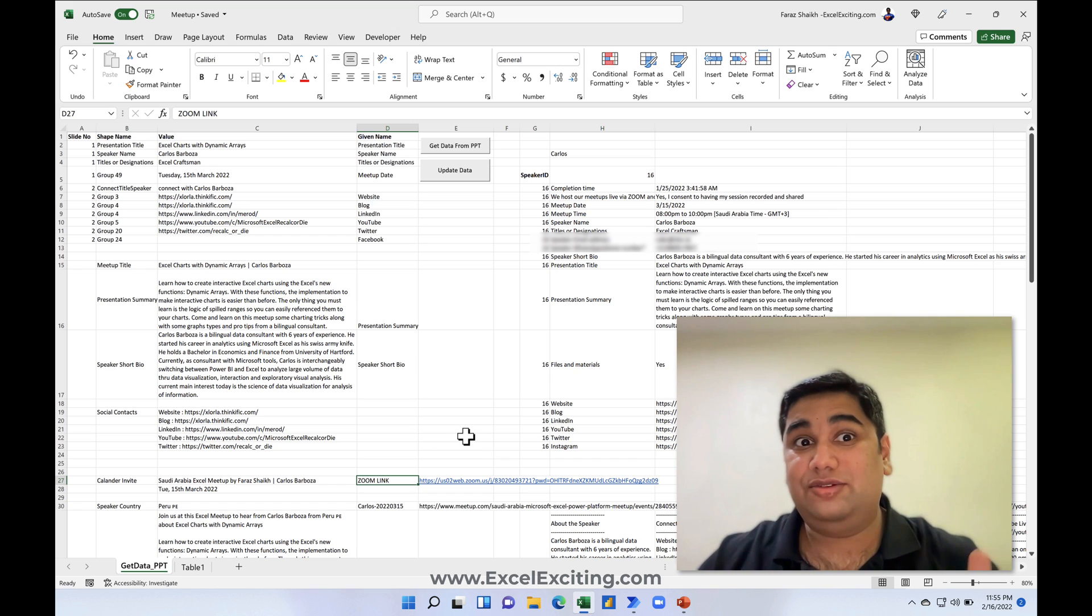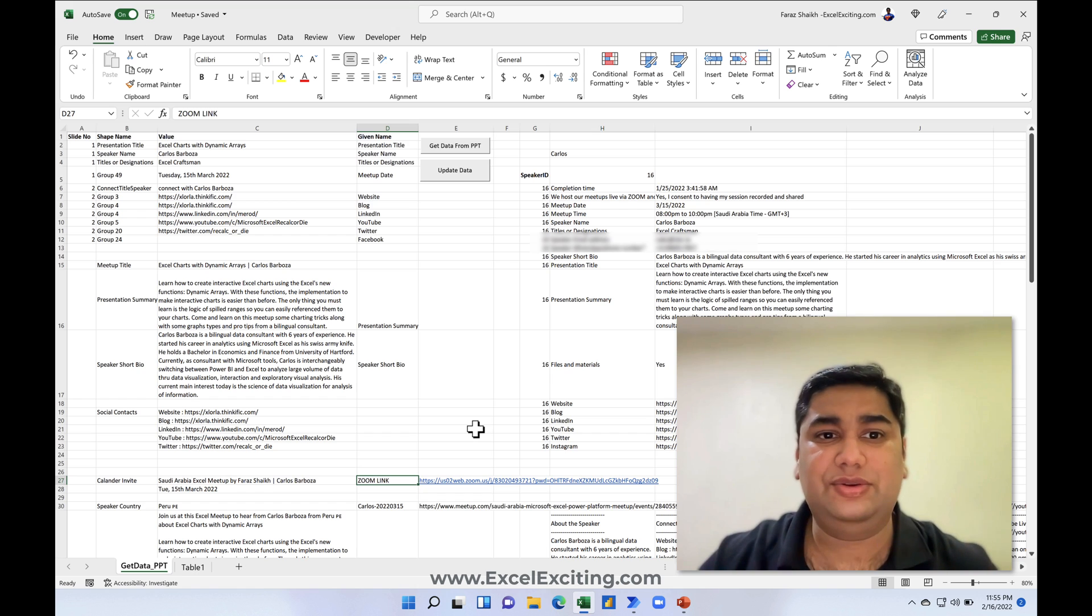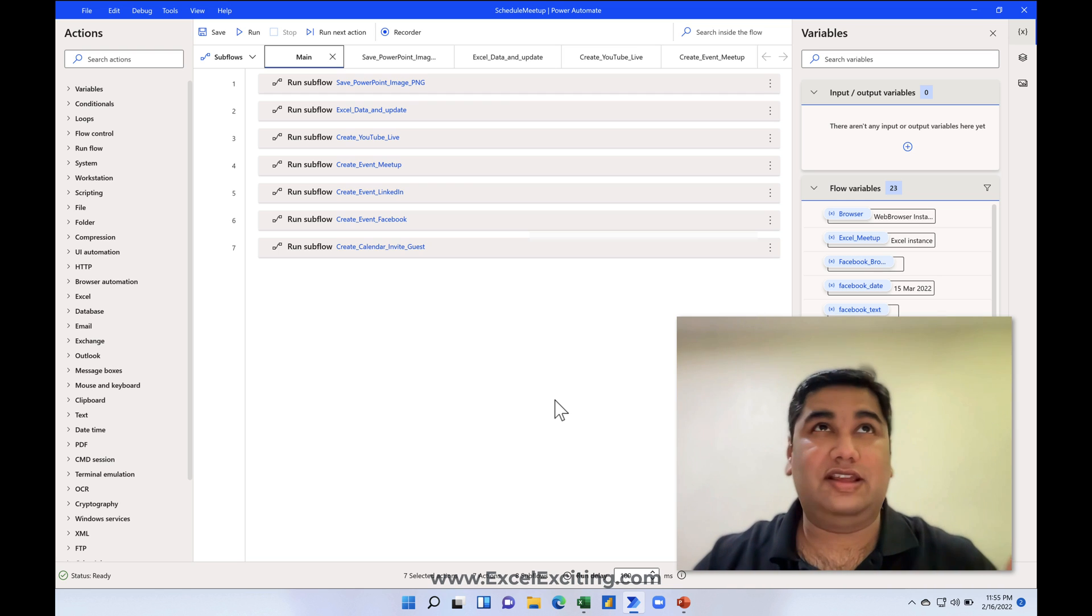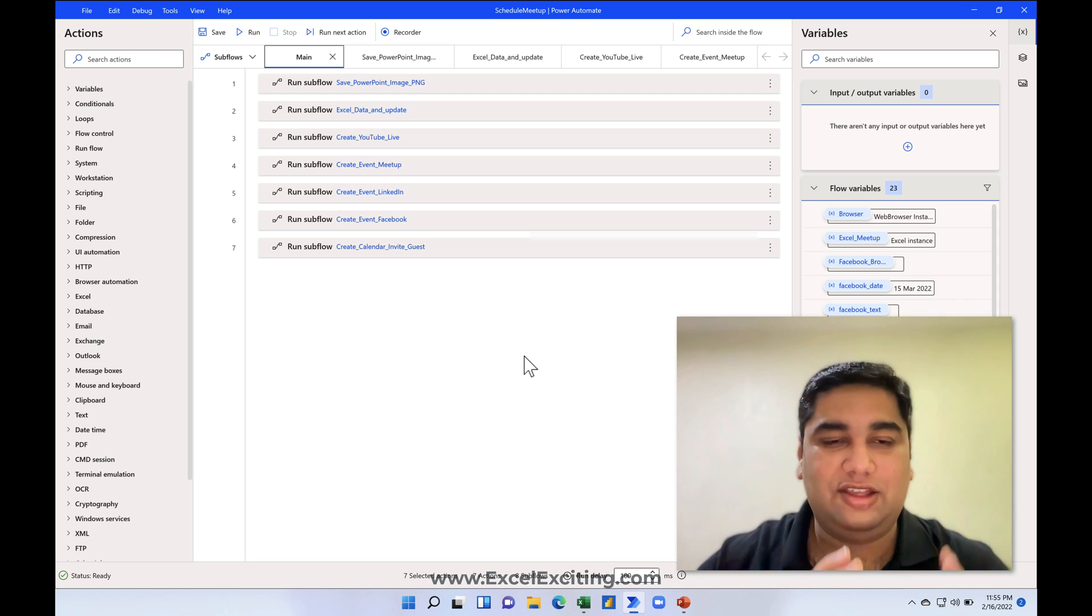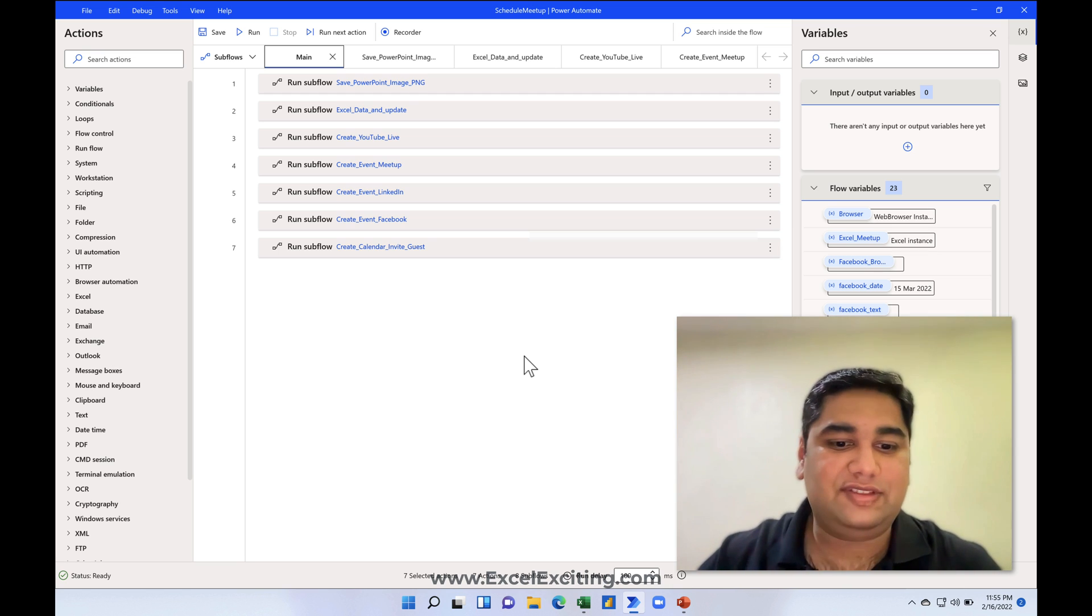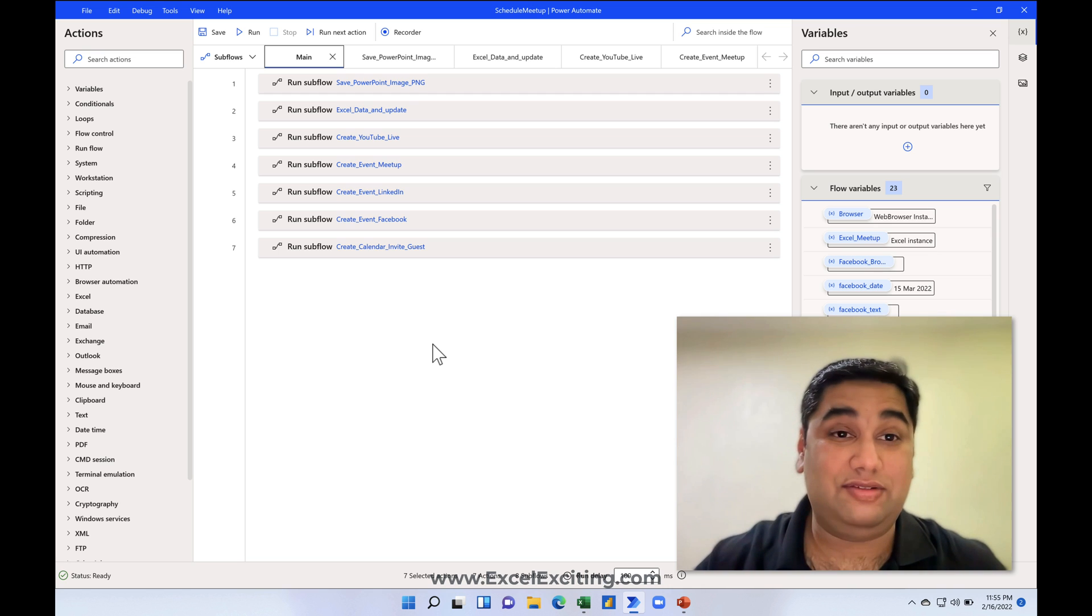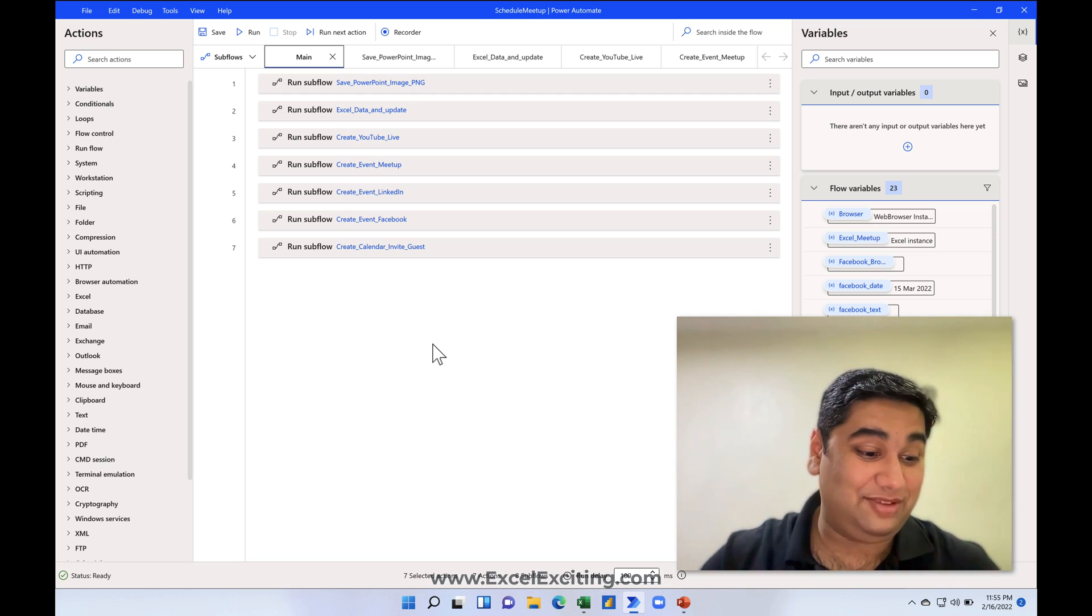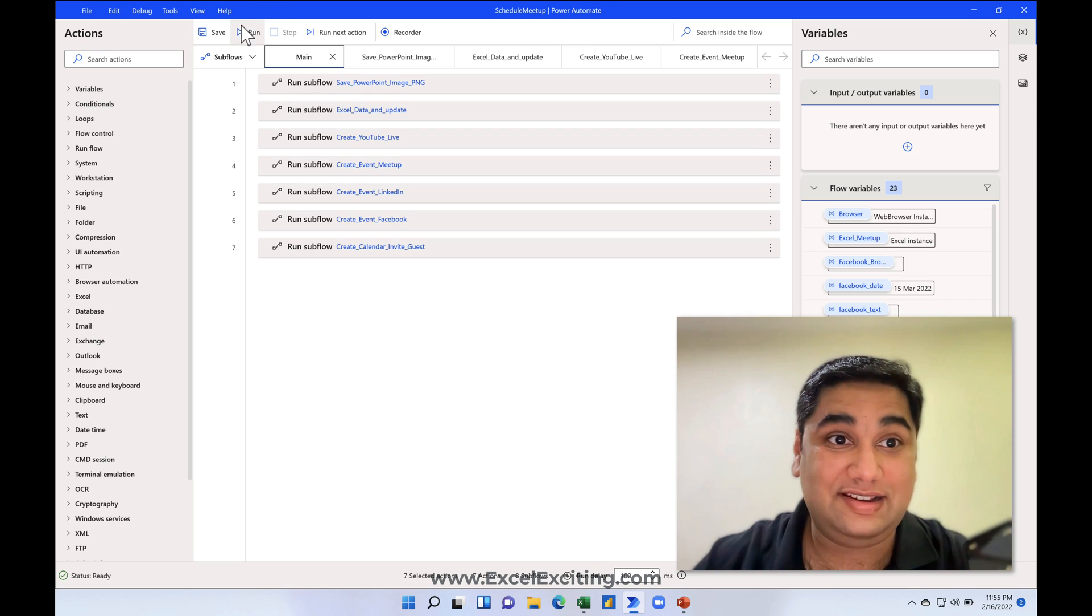Earlier I used to do all this activity: creating the link on the meetup, creating the link on LinkedIn, Facebook, YouTube. It used to take a lot of time for me. That was taking around like one hour or something or more than that sometime, because I used to stop my work then I used to do something else and I used to get distracted by other stuff. My personal stuff. Then finally I've decided to put something on automation.